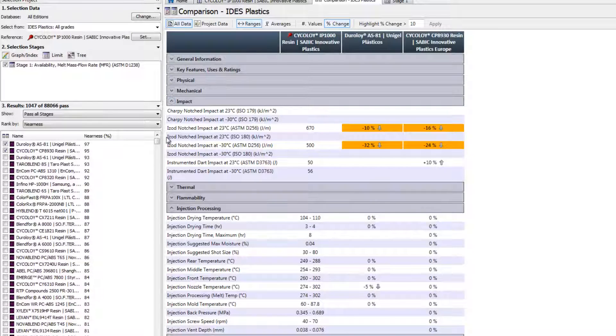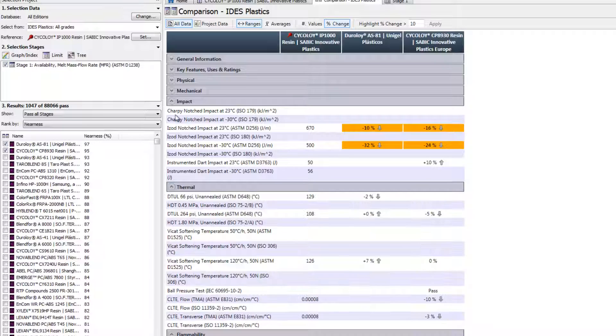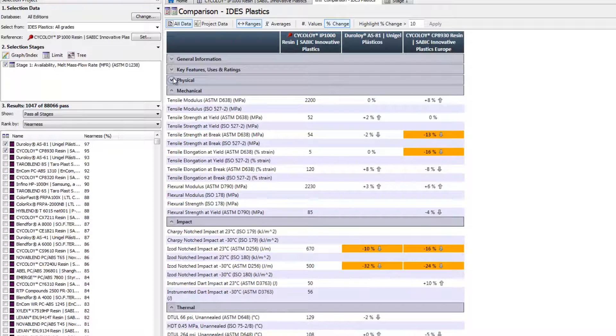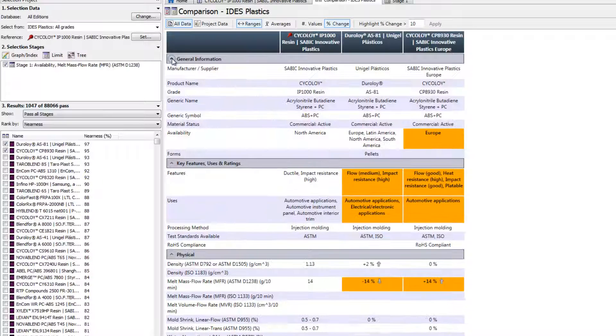If not, both appear to be good alternatives. We can now progress with confidence and obtain samples for processing trials.